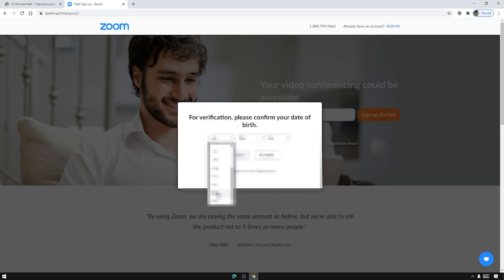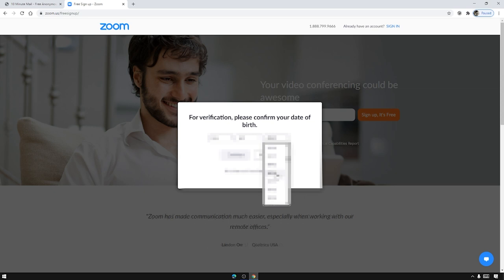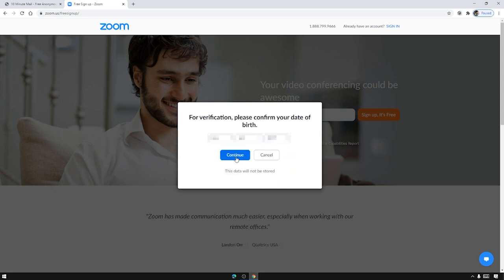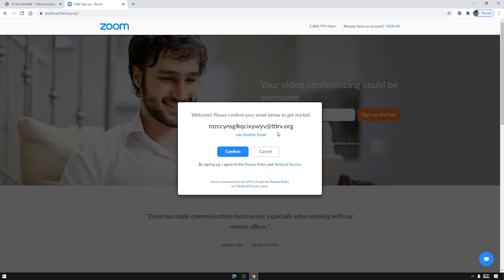Then just press continue. Okay now Zoom will be needing to confirm the email address that you have given it. So just press confirm.